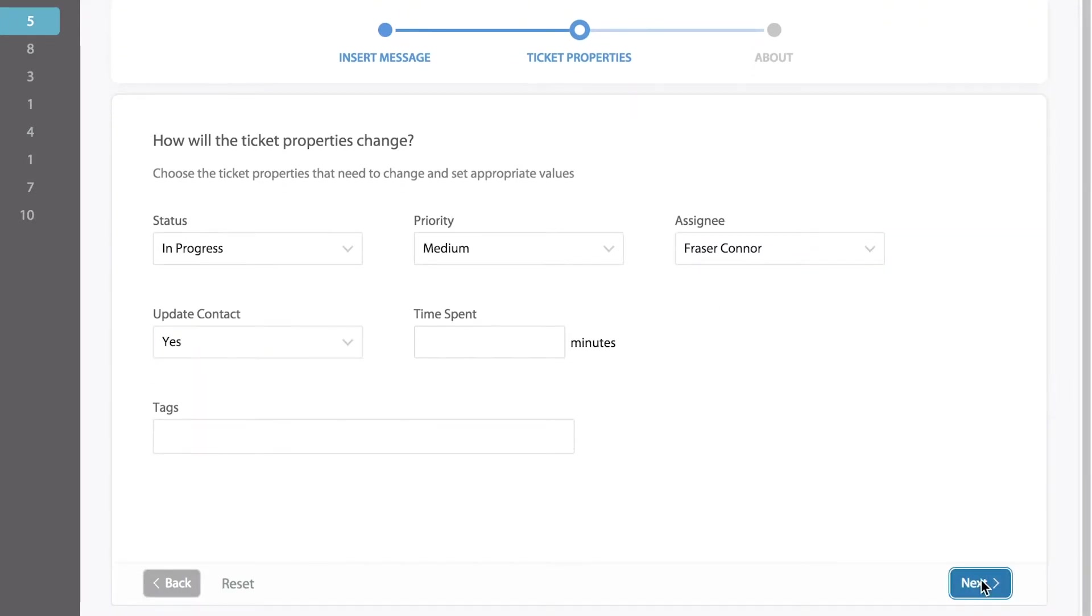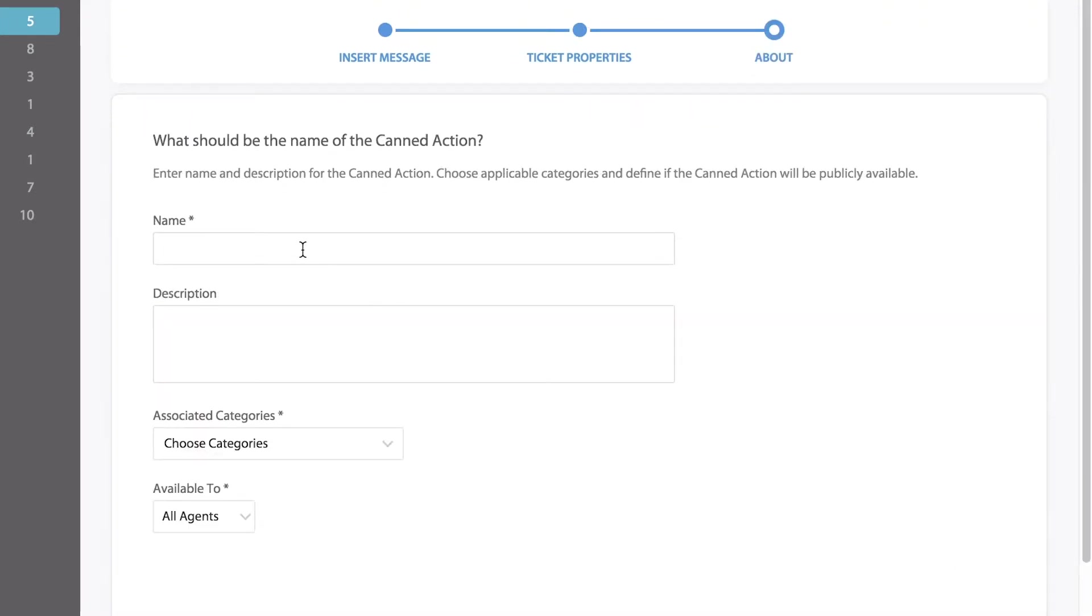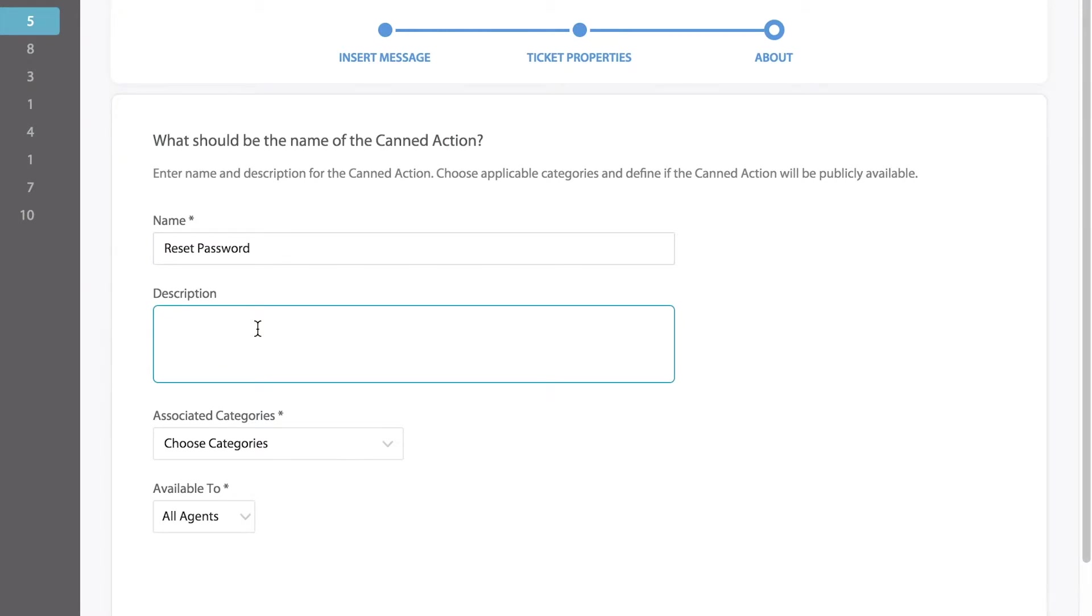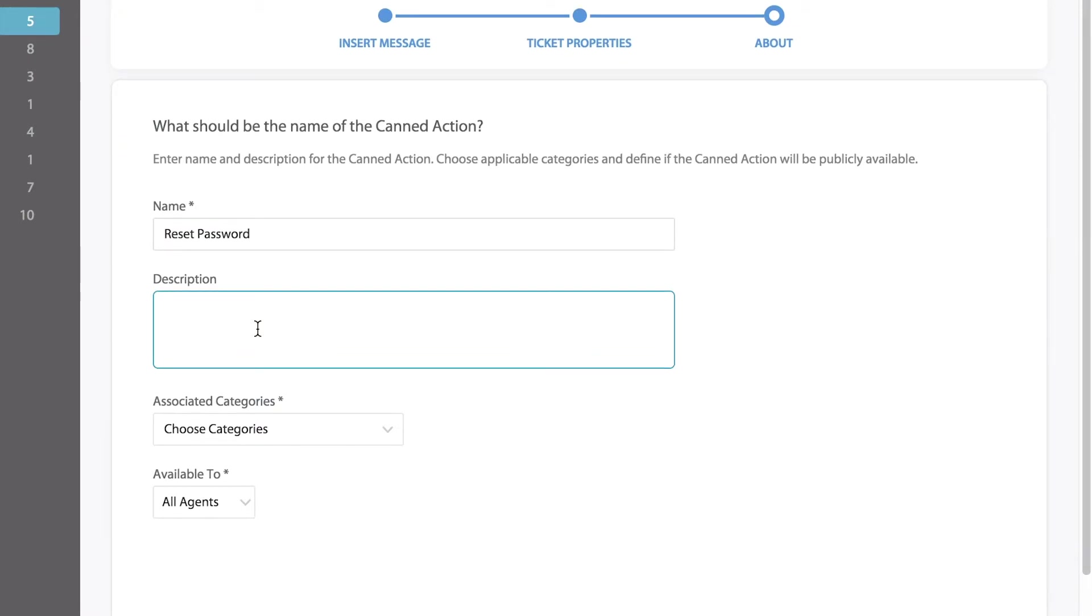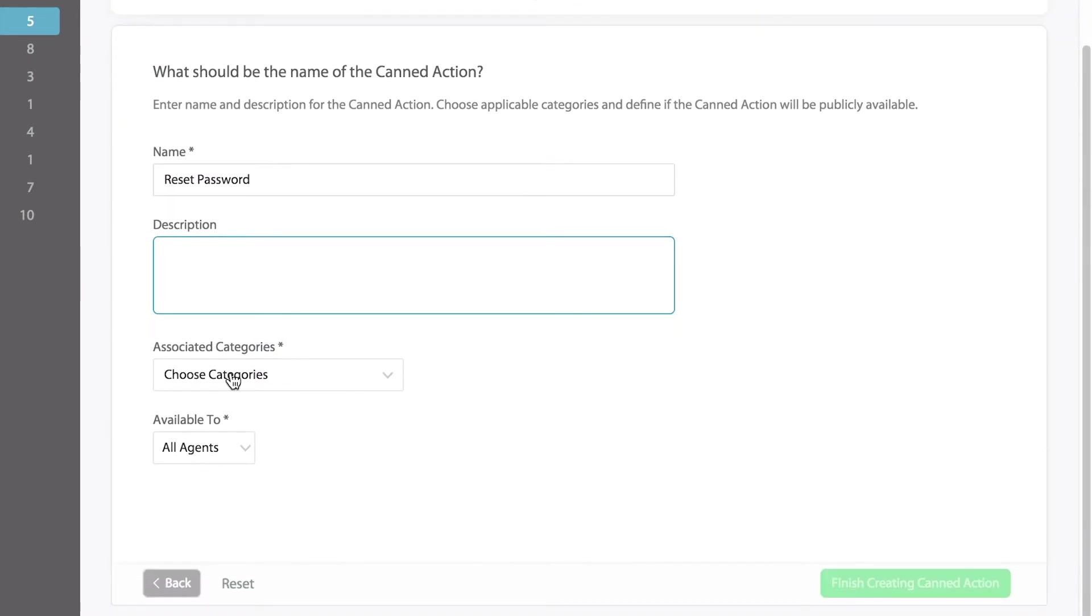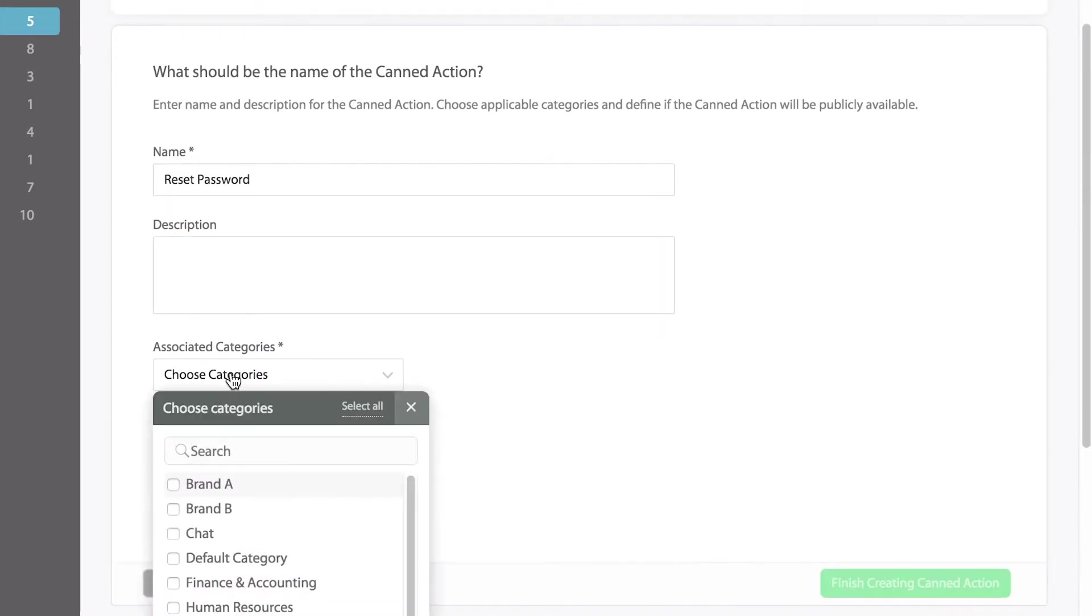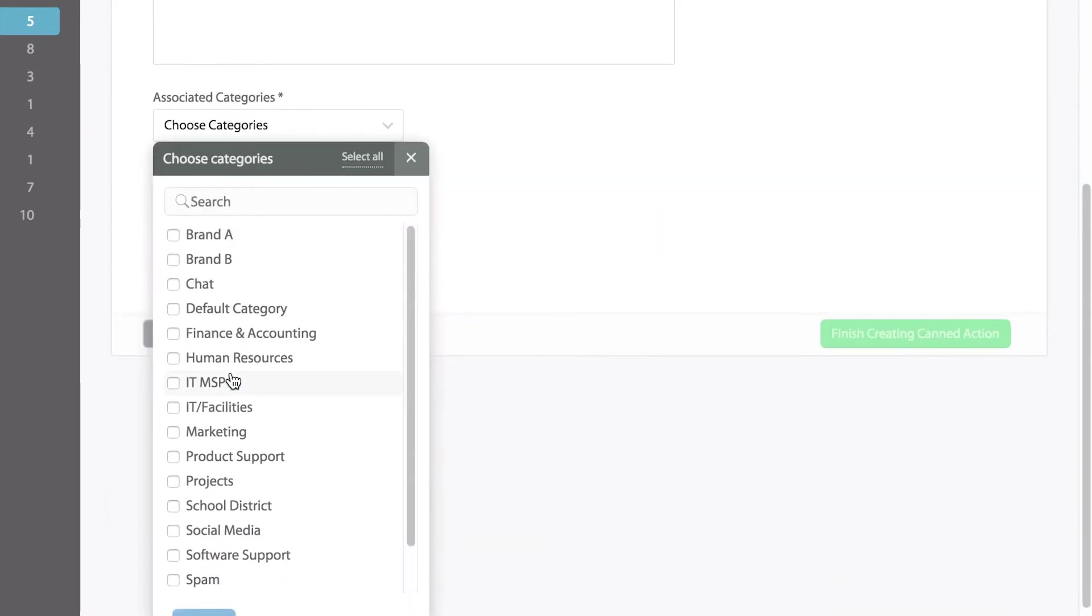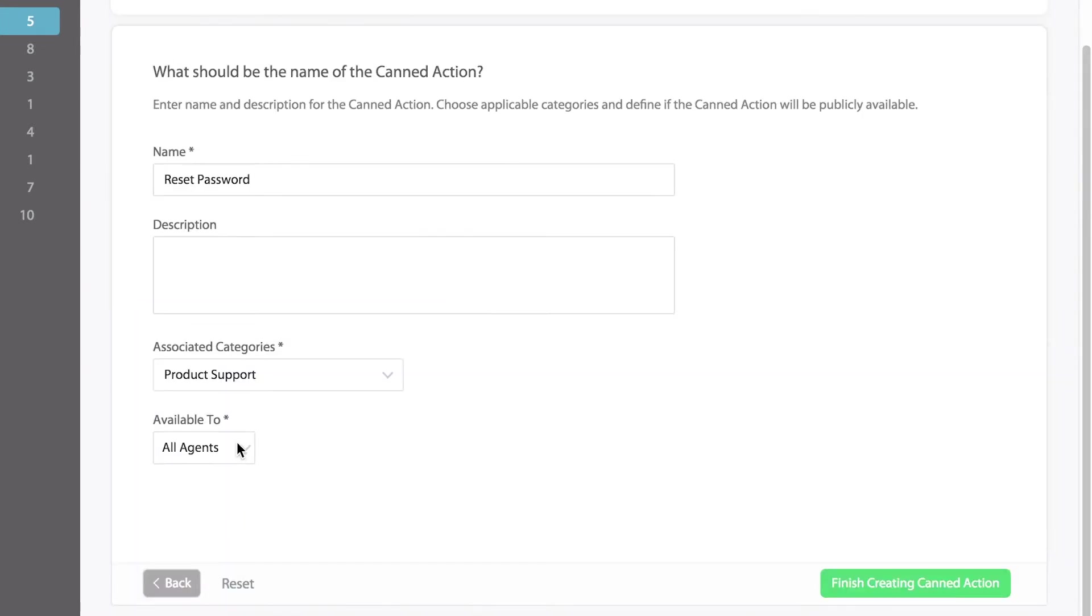On the last page, you can finish off by creating a name for your CAN action, adding a description for your agents to view, choosing the appropriate category this CAN action will be related to, and selecting if the CAN action is visible to everybody on your team or just you.